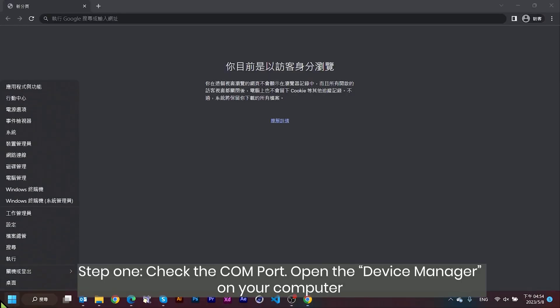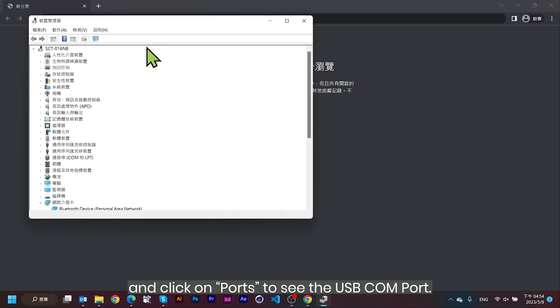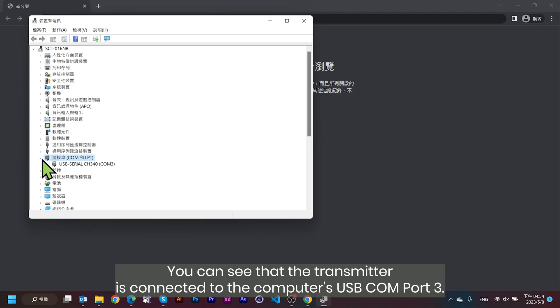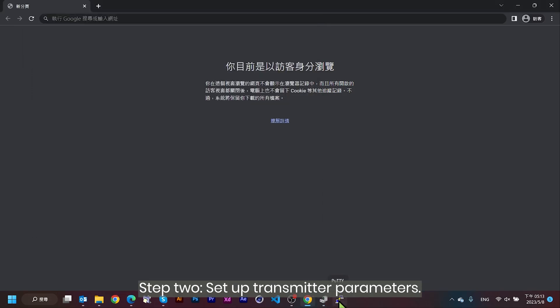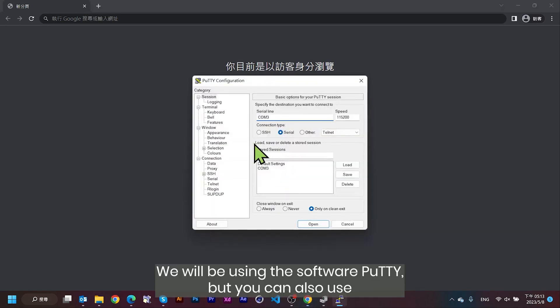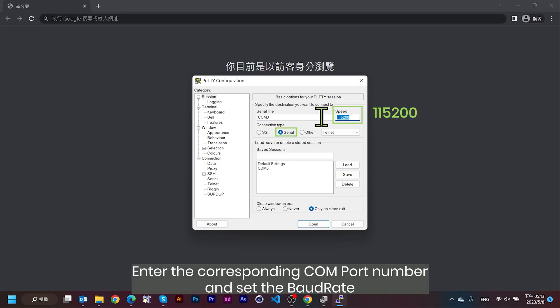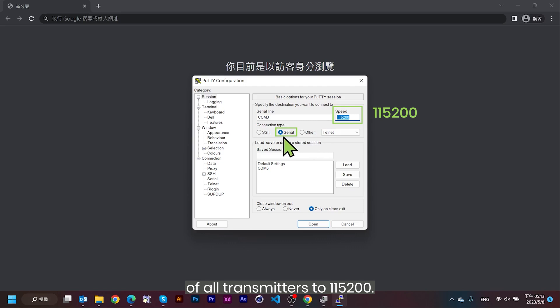Step 1: Check the COM port. Open the device manager on your computer and click on Ports to see the USB COM port. You can see that the transmitter is connected to the computer's USB COM port 3. Step 2: Set up transmitter parameters. We will be using the software PuTTY, but you can also use other software for RS-232 configuration. Enter the corresponding COM port number and set the baud rate of all transmitters to 115,200.